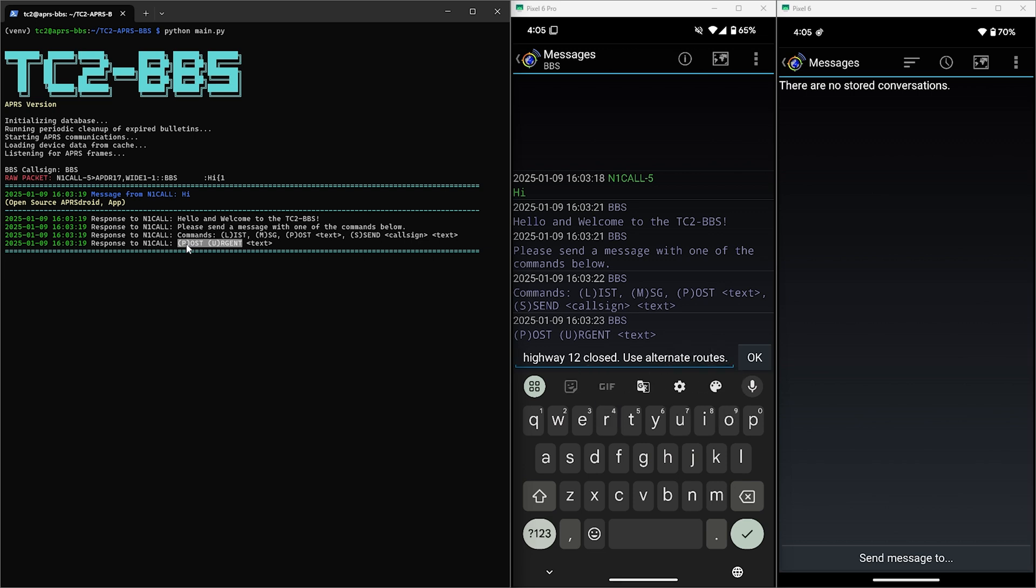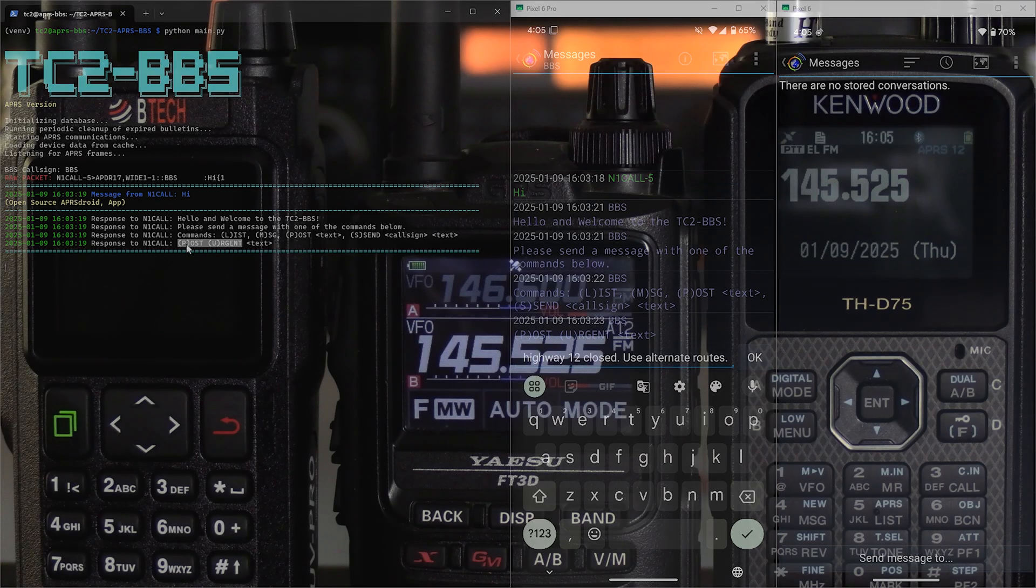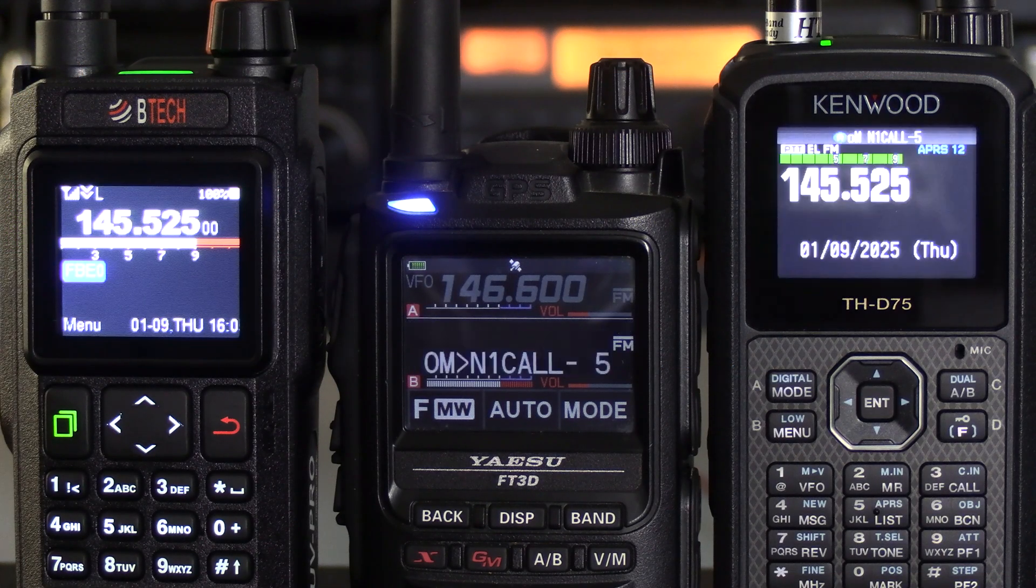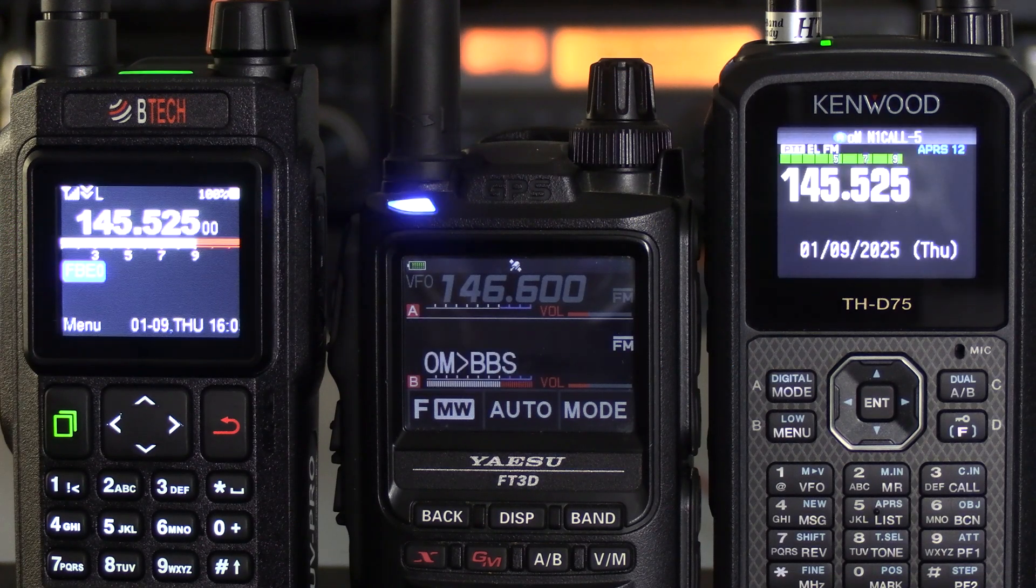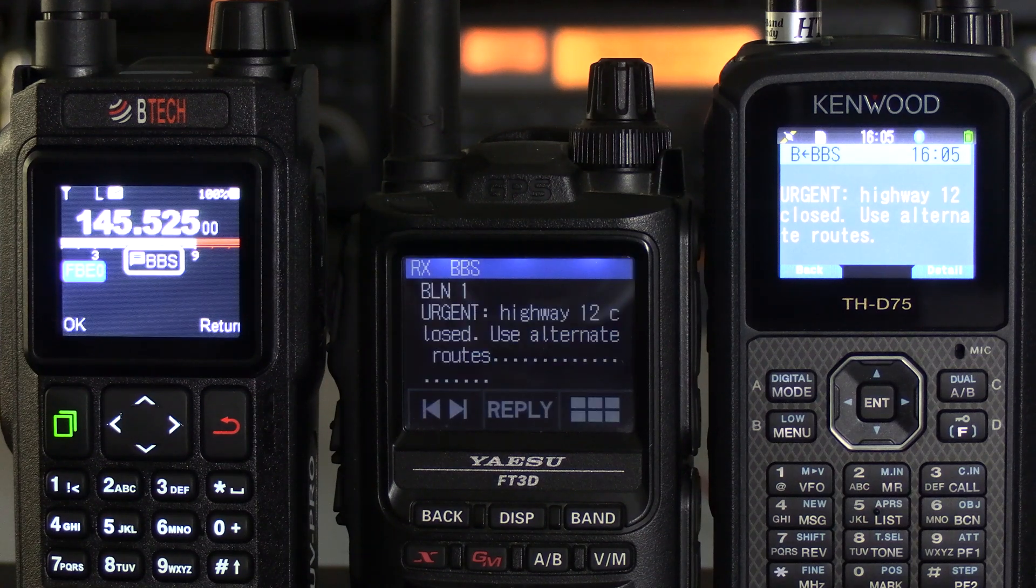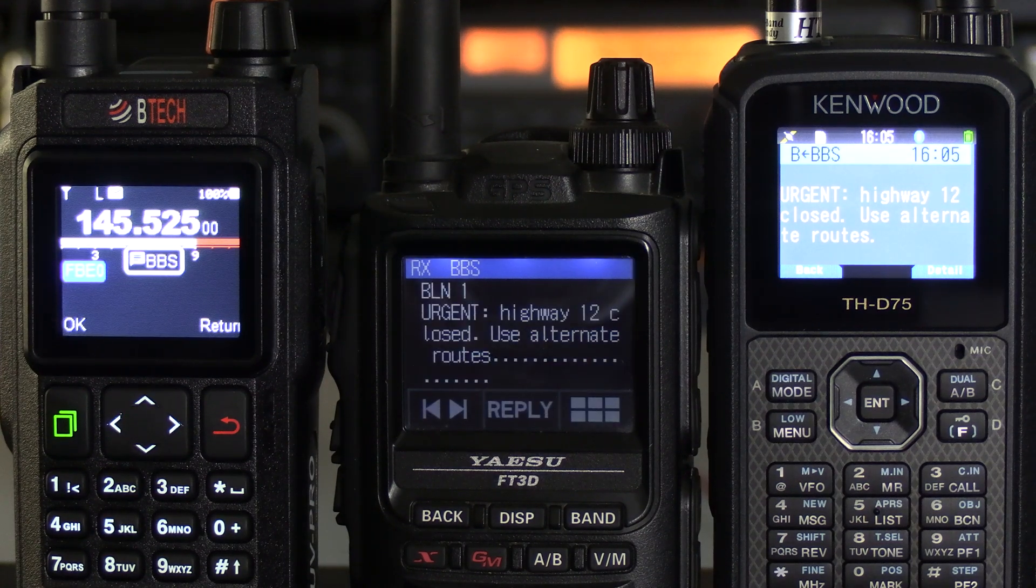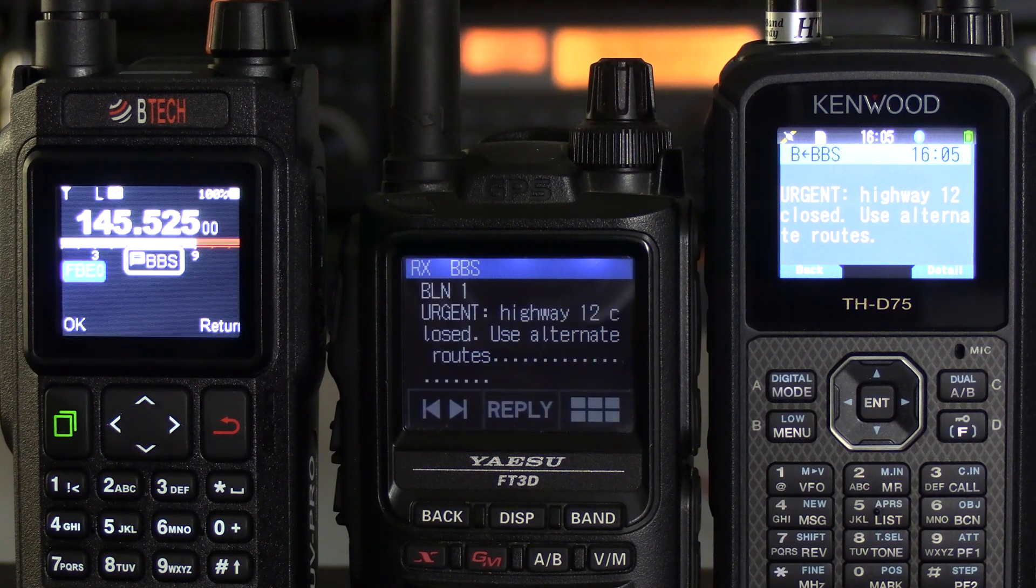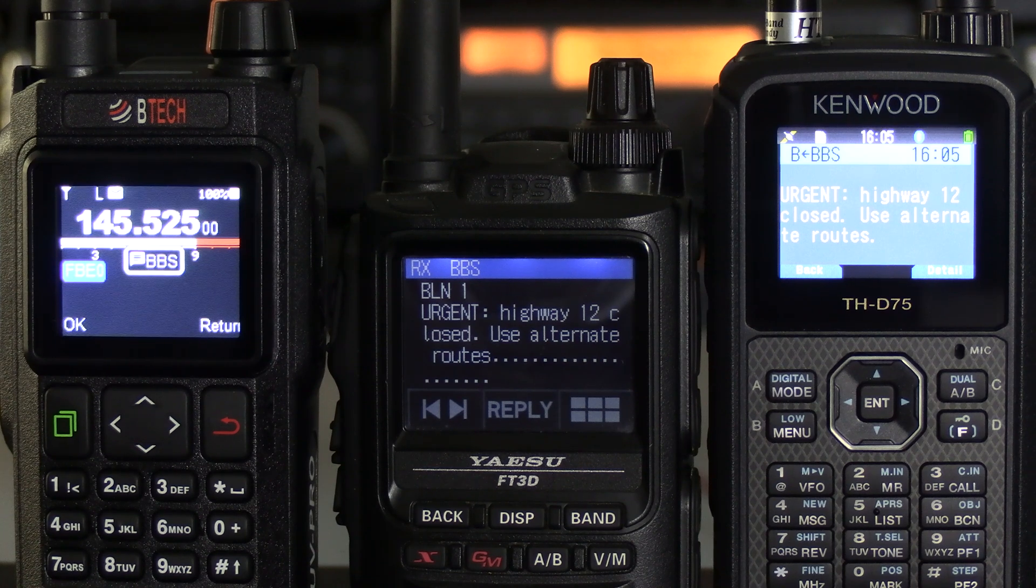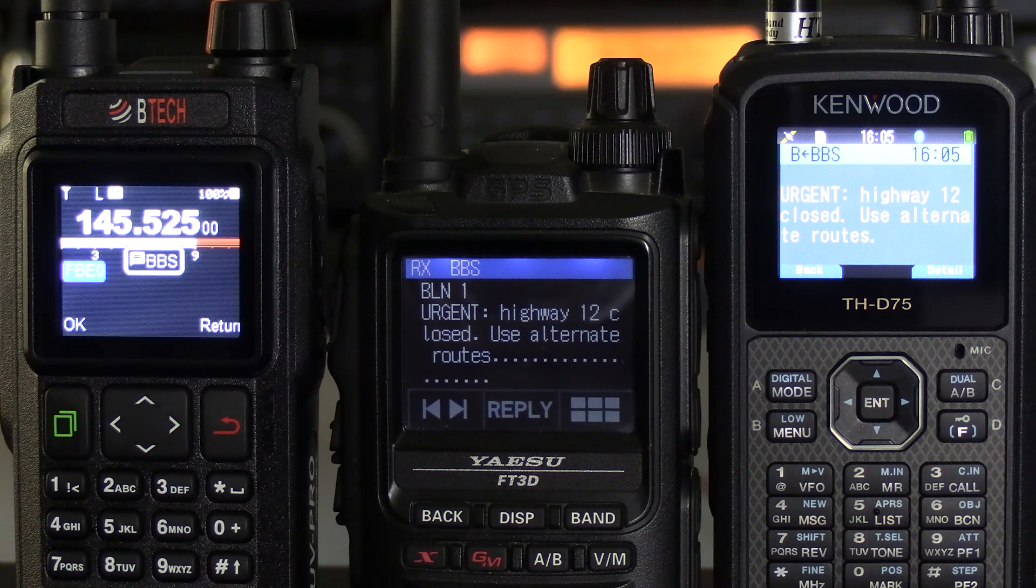To see what this looks like on APRS radios I've turned them on and set them to the BBS frequency. So now we'll go ahead and hit OK to send and see what we get. Here we can see all of the radios got a notification on the screen including the BTEC here since I was using the VGC radio to communicate with the BBS.